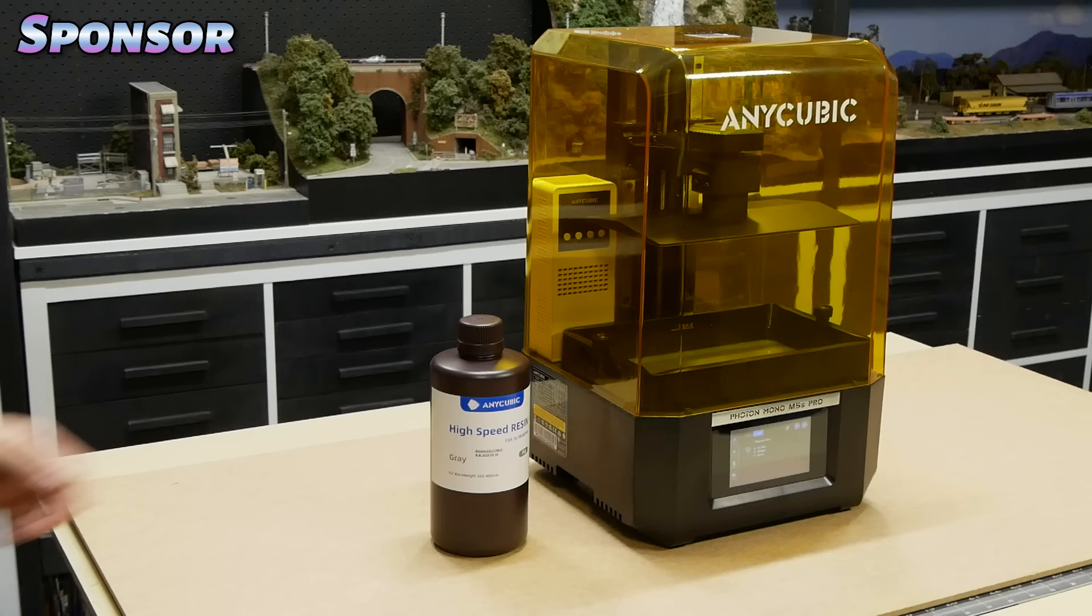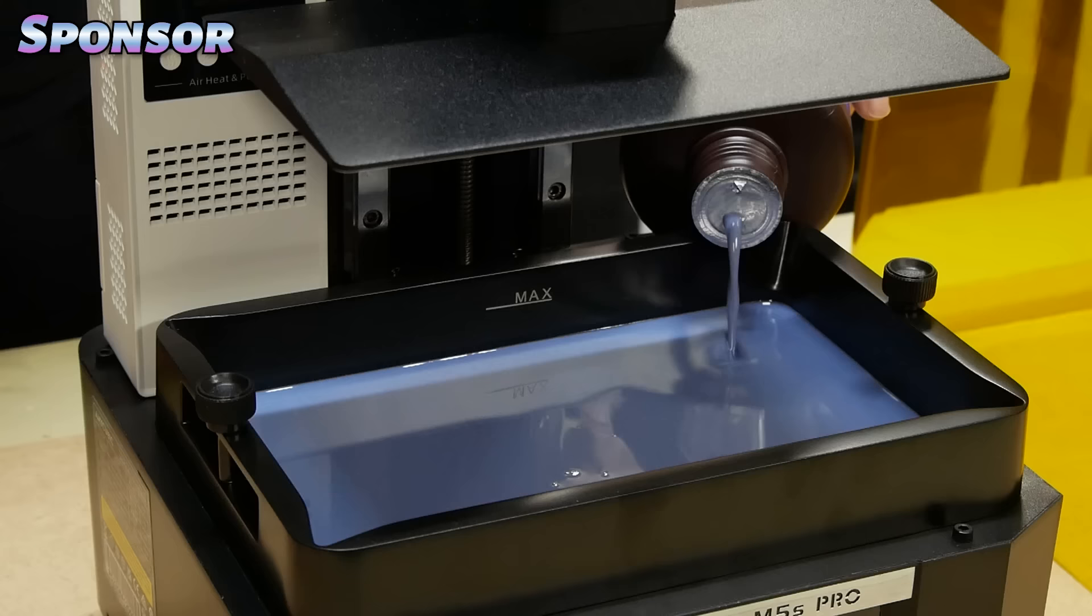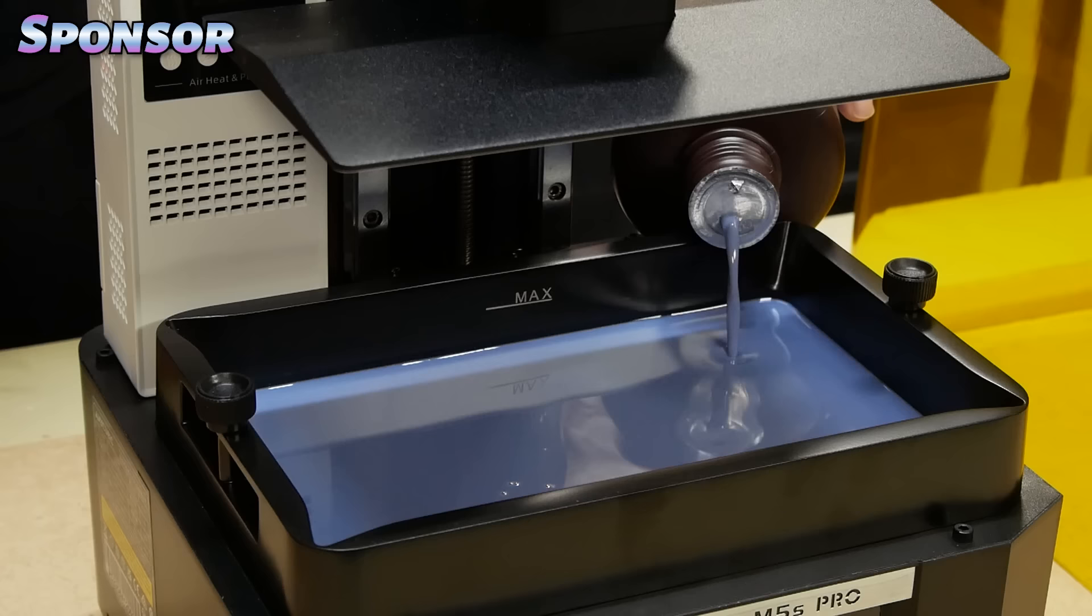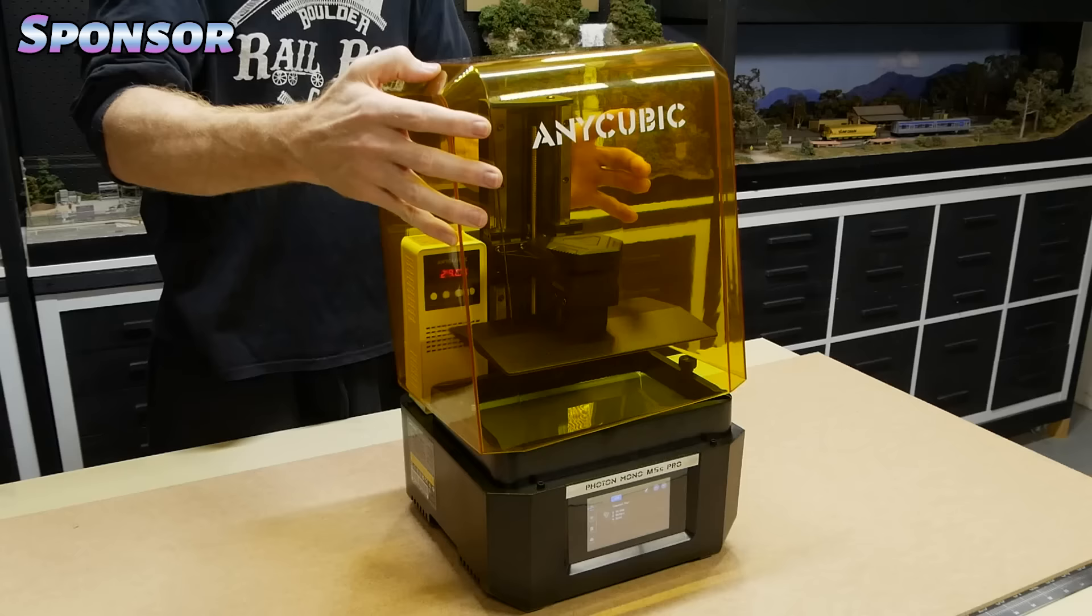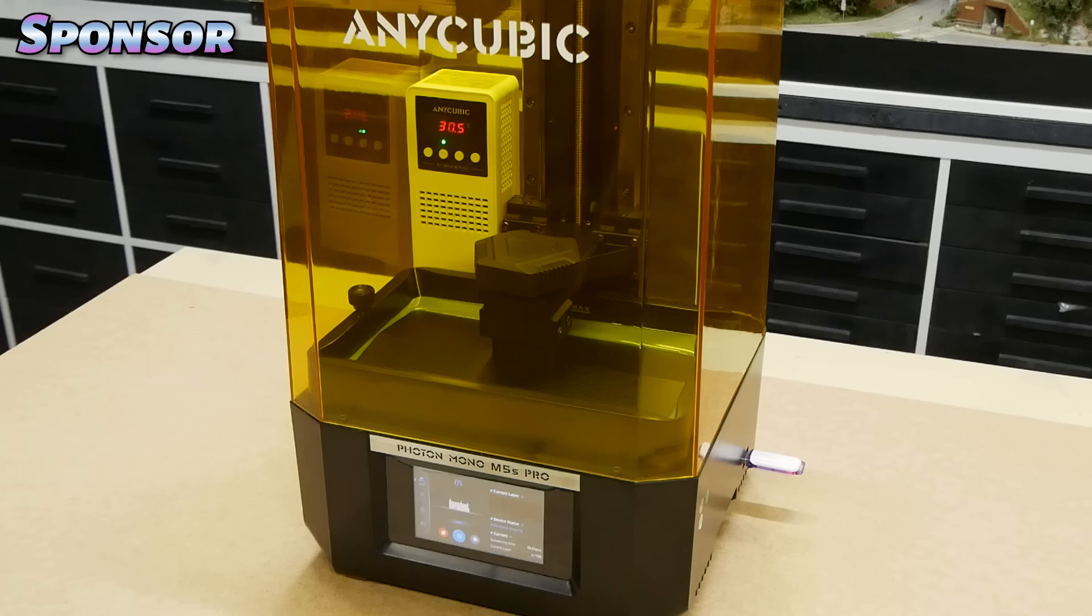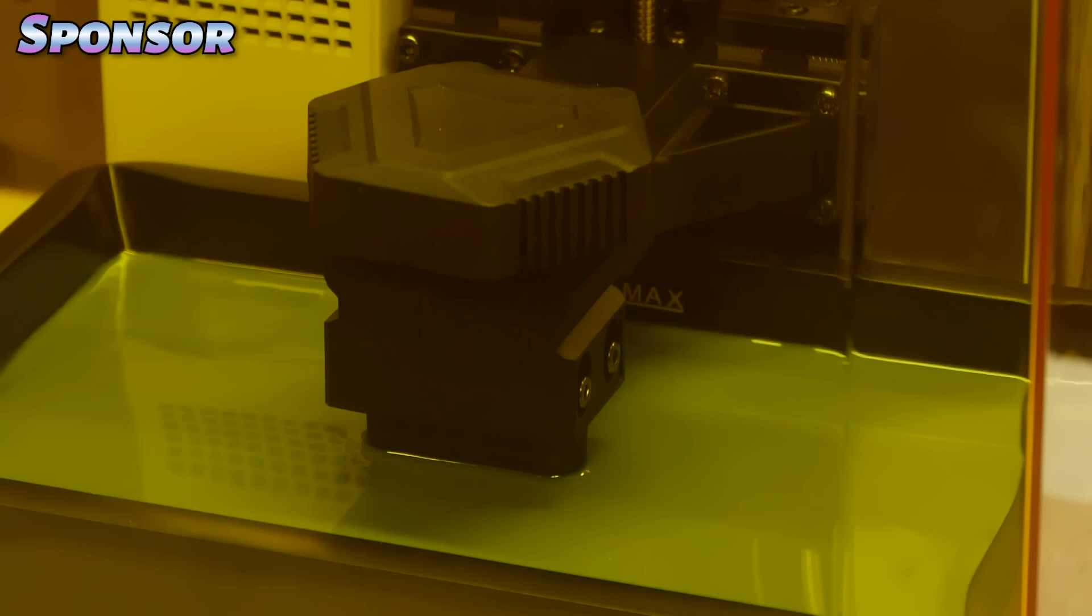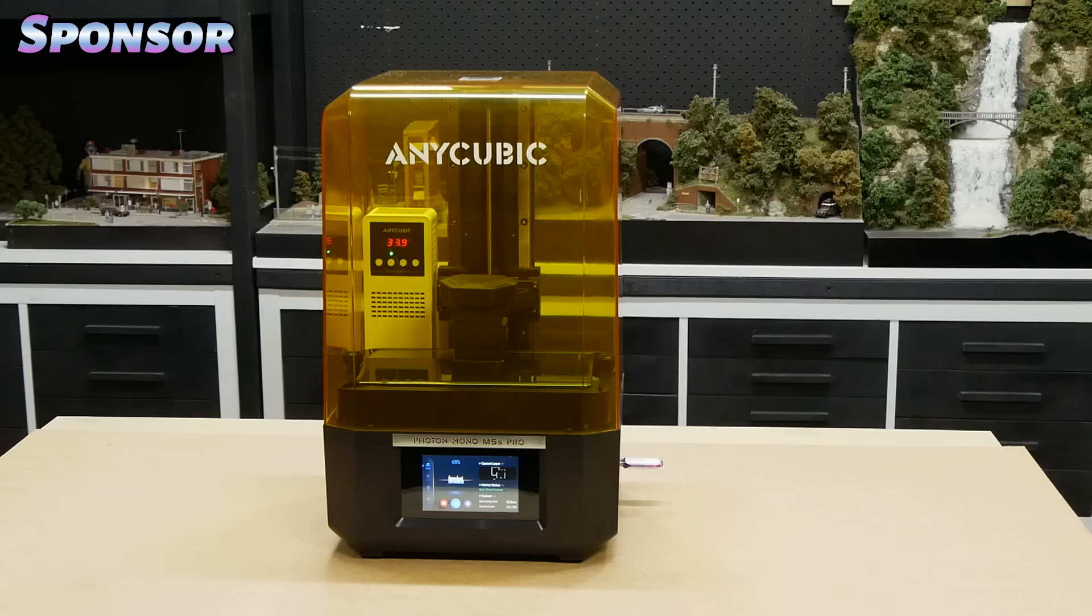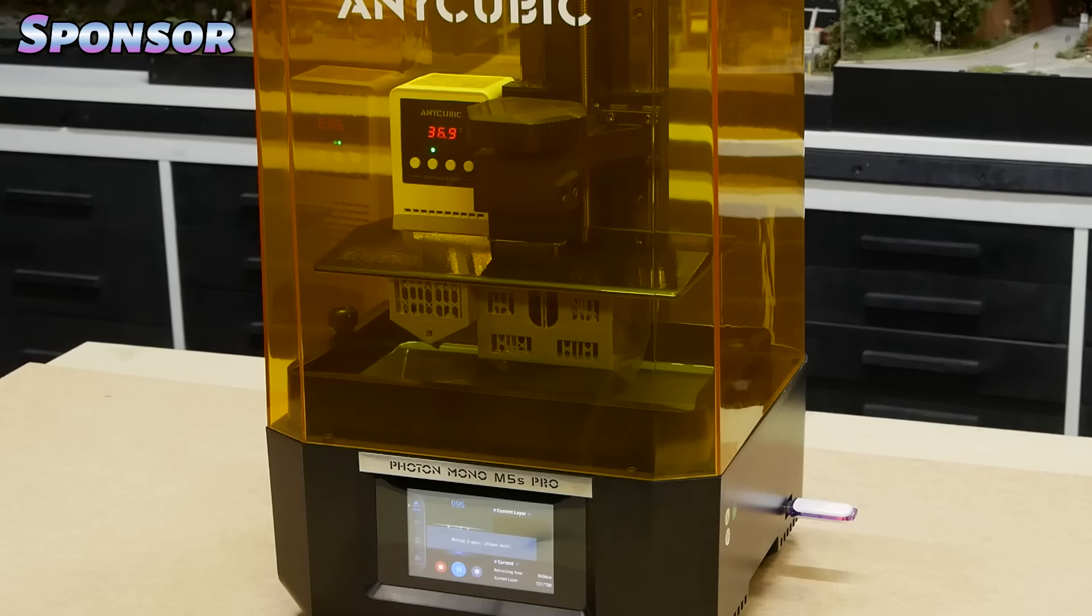For this model I'm also using the high speed resin. This stuff works really well. The entire house took less than an hour. Normally using standard resin it would take at least three hours. With the aircon running I managed to get the garage down to about 29 degrees. However once the print starts it doesn't take long for it to warm up inside the printer. 50 minutes later and it's done.